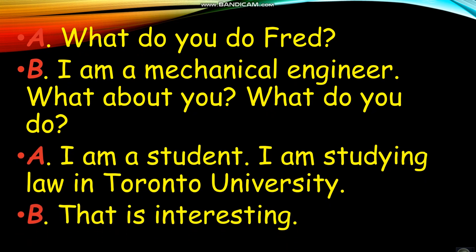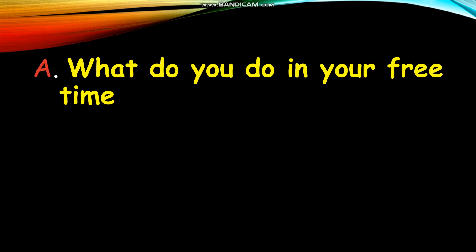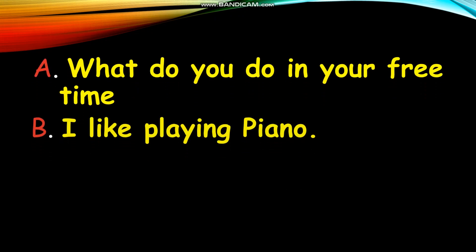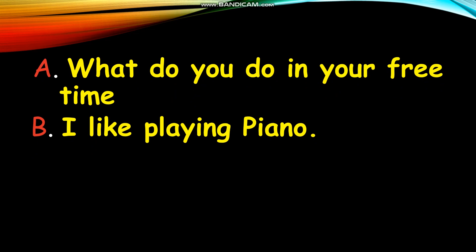That's interesting. What do you do in your free time? I like playing piano. What do you do?